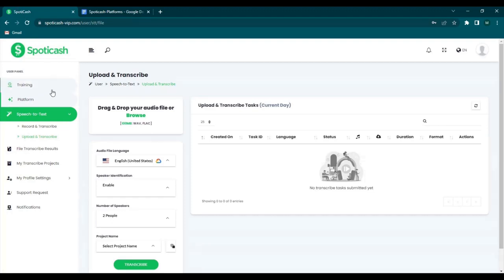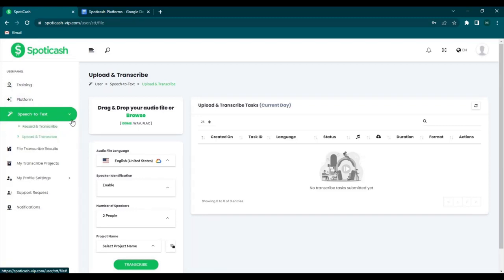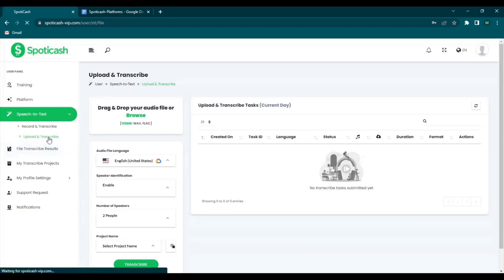You can see here a speech to text option. You have two options here which is record and transcribe and upload and transcribe. So you just click on upload and transcribe.